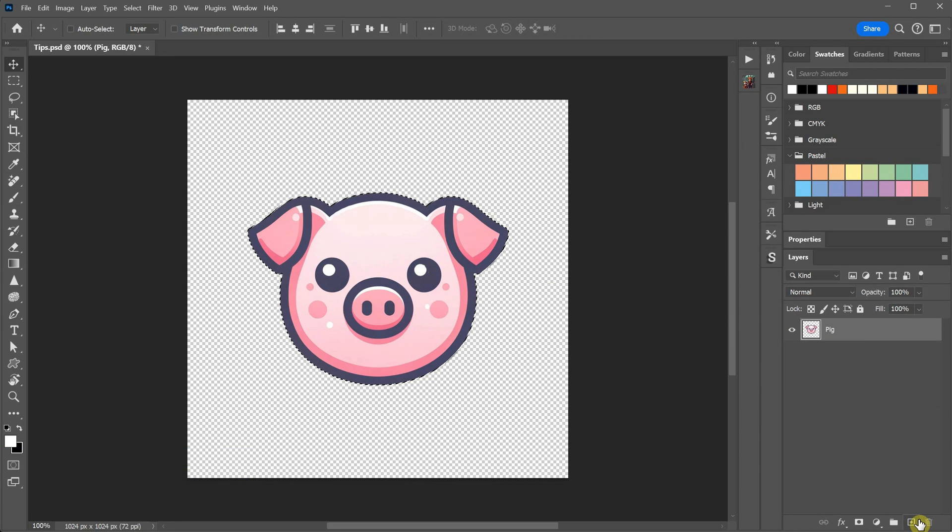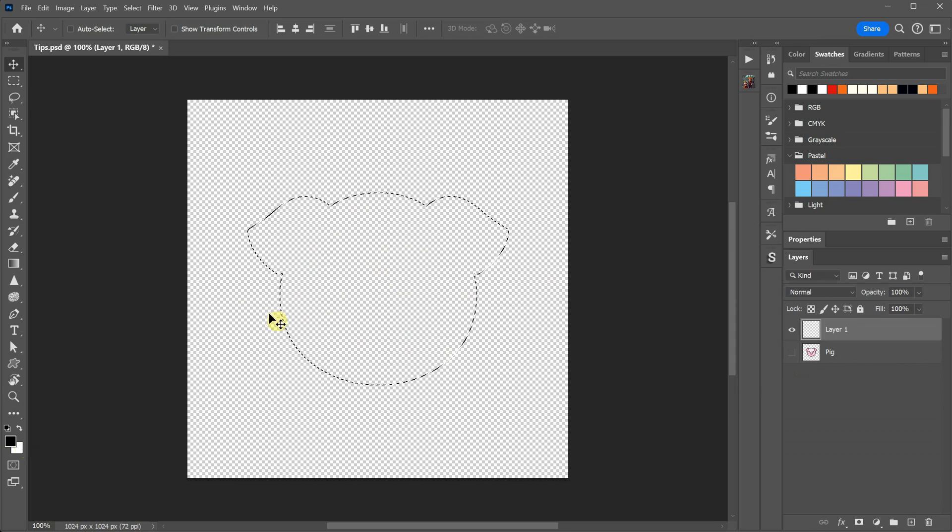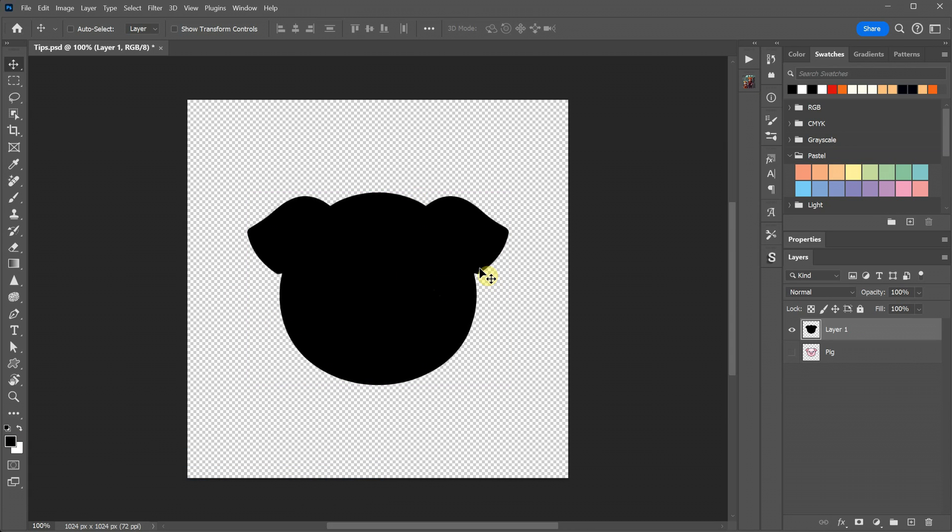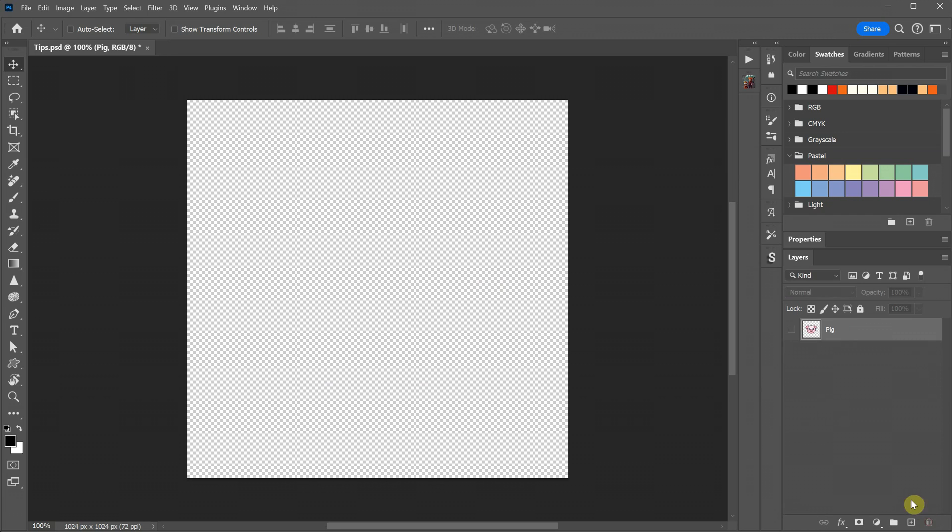With the selection active, you can create a new layer and fill it with a color. For example, you can choose Black and then press Alt plus Backspace to fill the selection, followed by Control plus D to deselect it. This will give you a pig silhouette.